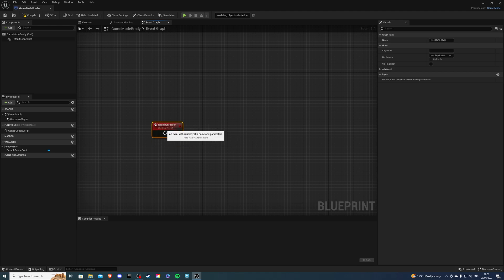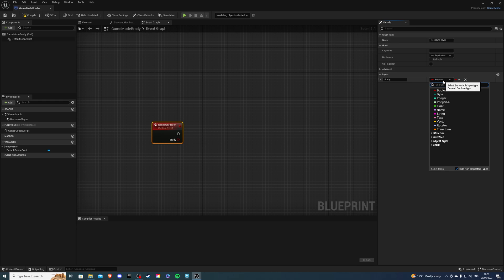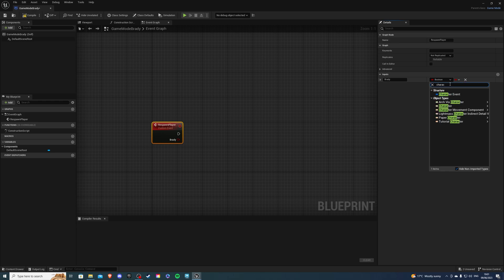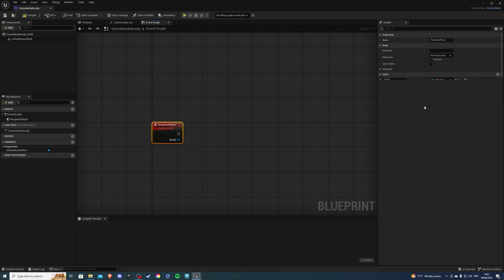Then what I'm going to do, I'm going to create an input and I'll call this input Brady since that's the name of my character. And for type, I want to search for character. And we want the object reference.